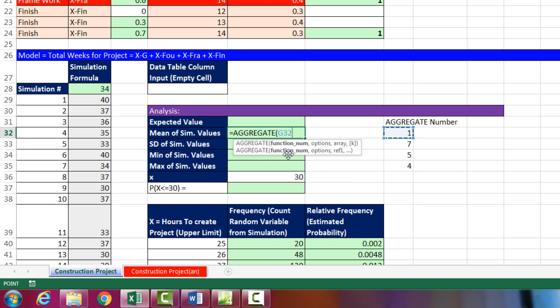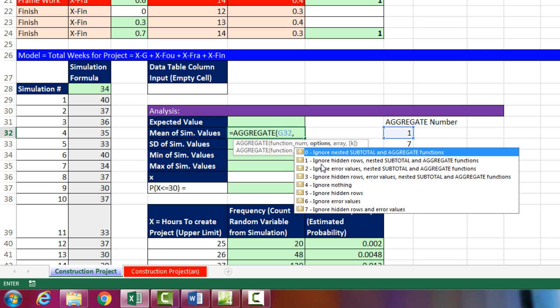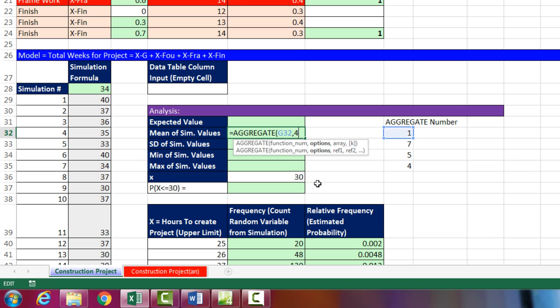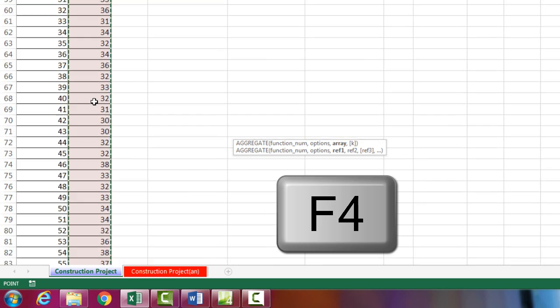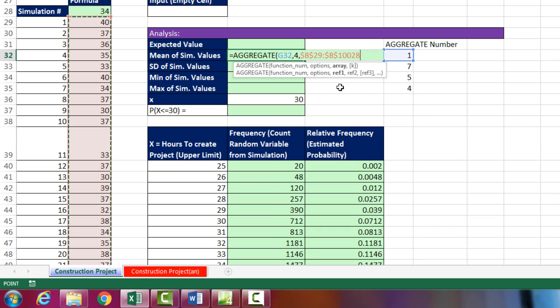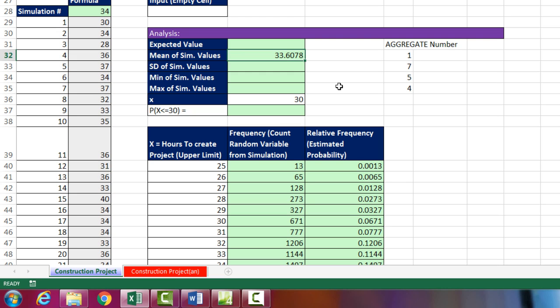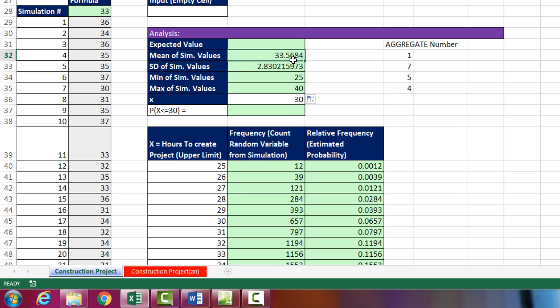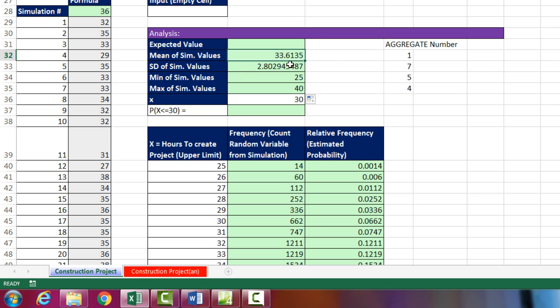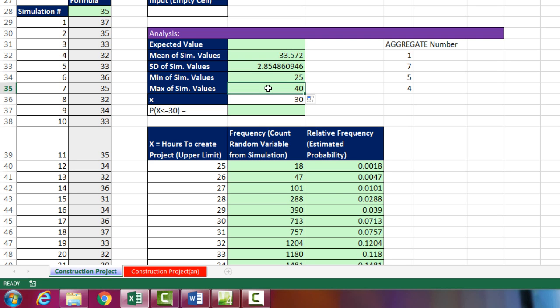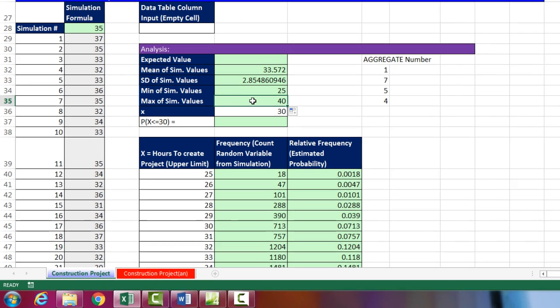So I click in the top cell, Control-Shift-Down Arrow, F4 to lock it. All we need is that first reference, close parentheses, Control-Enter, and copy it down. So it looks like the average time to finish this sequential project is about 33 and a half hours. And if we hit F9, we get slightly different estimates, but each one is pretty darn close to 35 and a half hours. Standard deviation is 2.8 hours. The min is 25, and the max is 40.